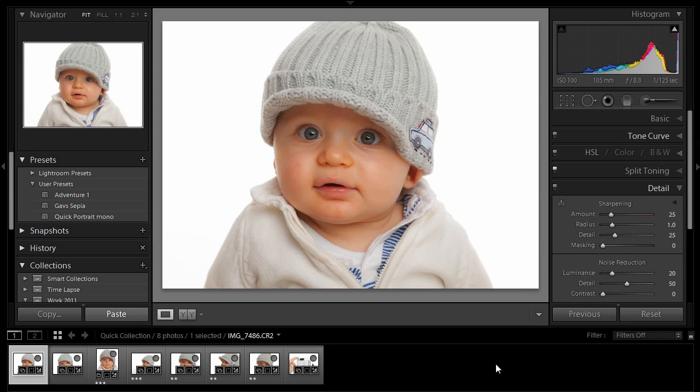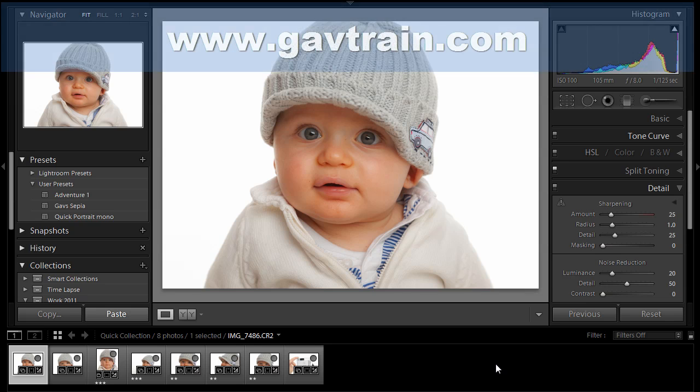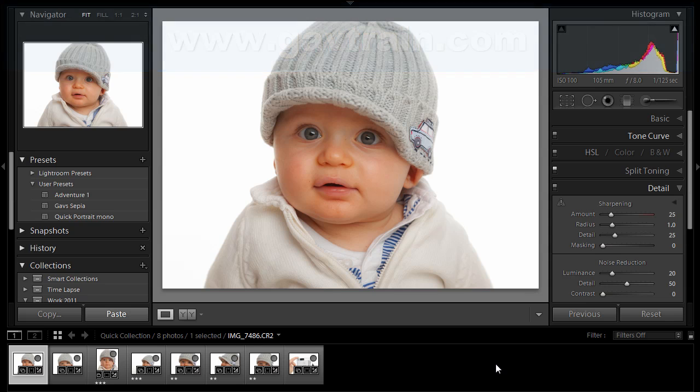So there we go. There's how you can use Lightroom to make a correction to one image, and then apply it to all of the pictures from your shoot. I'm Gavin Hoey. If you want to find out more about me, don't forget to visit my website at www.gavtrain.com. Thanks for watching.